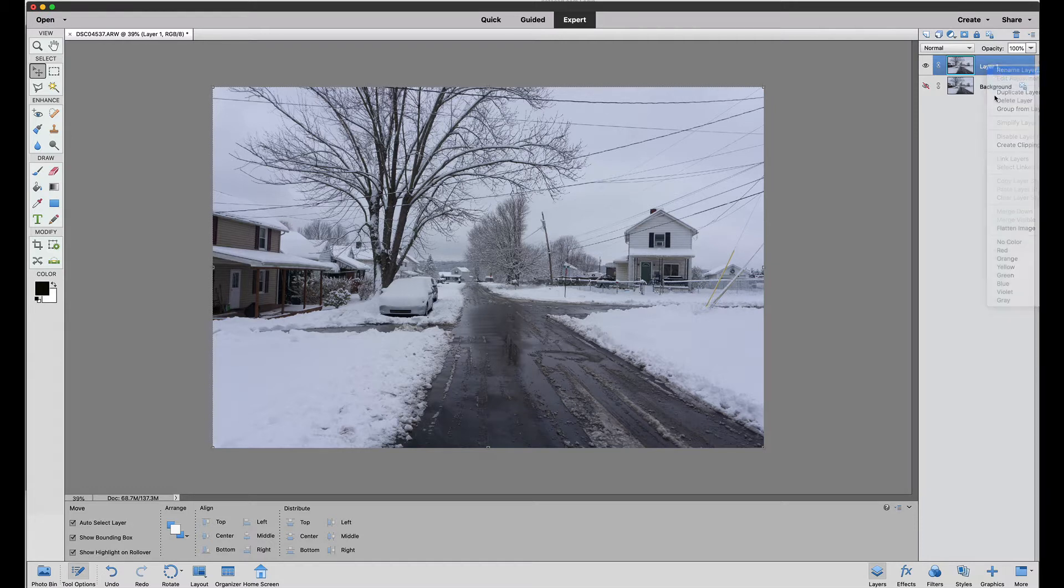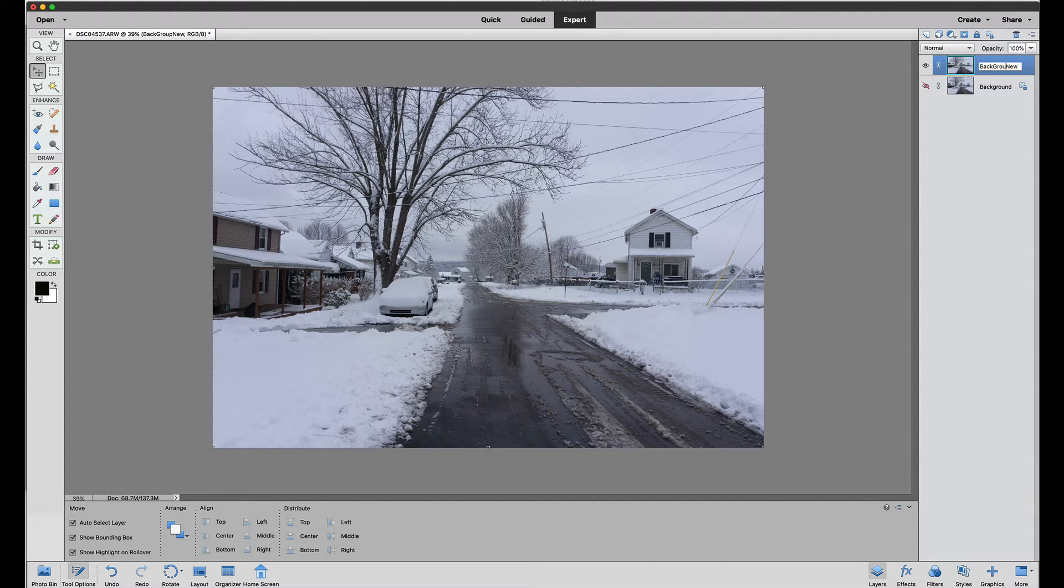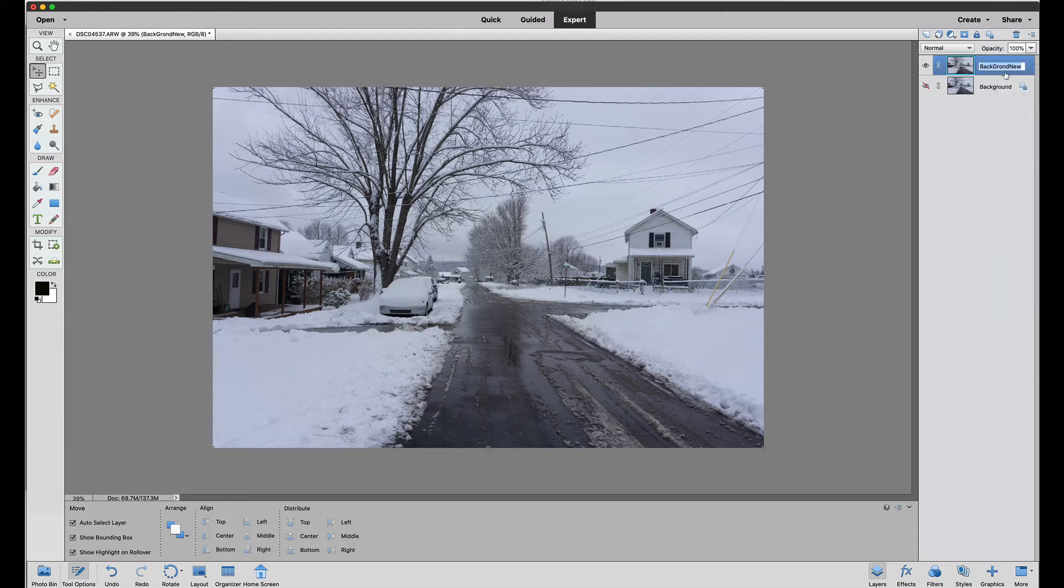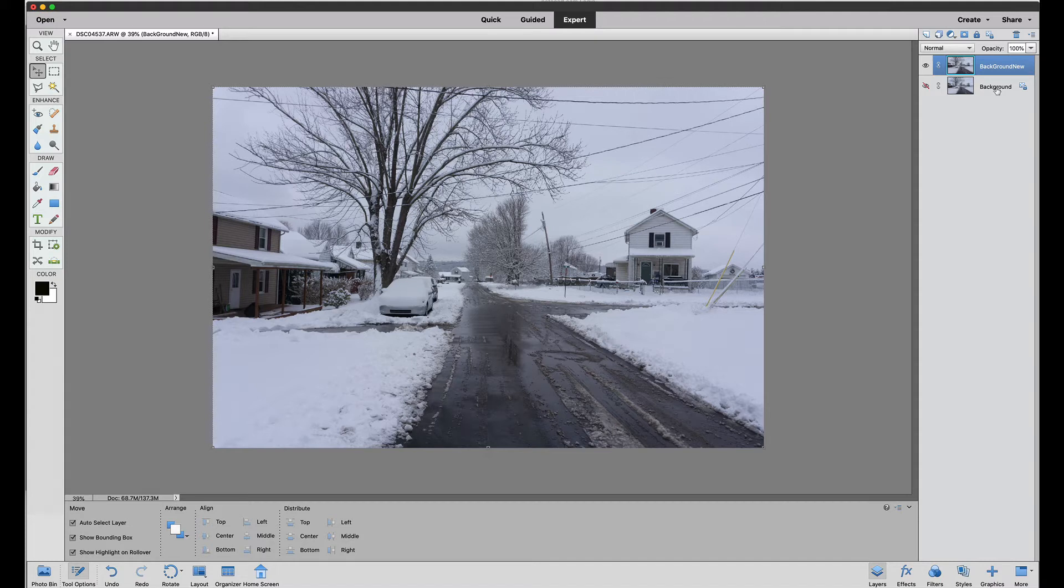Right clicking and say rename layer and we'll just say background new. Of course I might want to type background instead of back group but you get the idea. So background, okay, what's going on with the spelling here today, new background. Okay, then just hit your enter key so that's our new background layer.